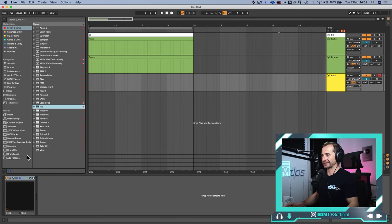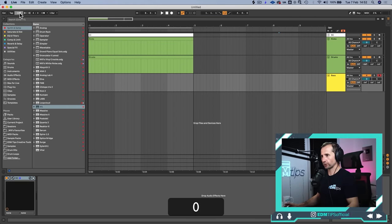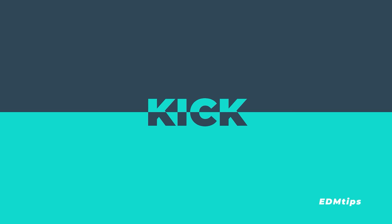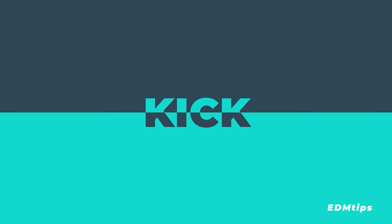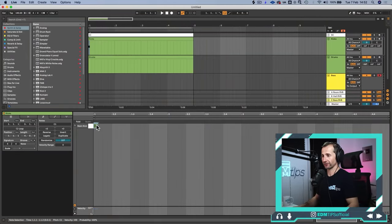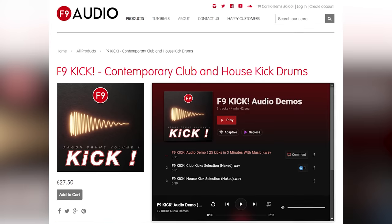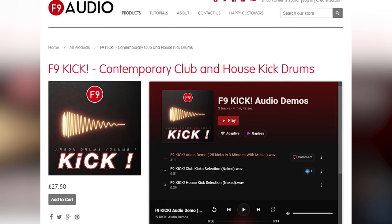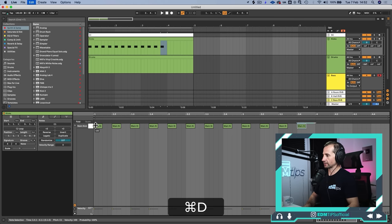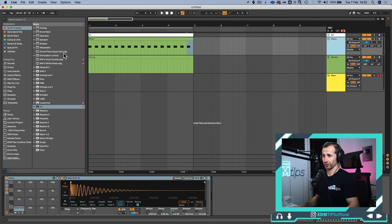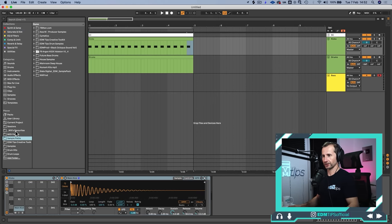First thing we need to do is set the tempo — let's set it to 140 BPM and get a big fat kick on there. Easiest thing to do for a kick is have a favourite selection, but today I'm going to use the F9 Audio Argon kicks that James Wiltshire sent over to me. I do recommend you check them out — I'm not sponsored by them, but it's a fantastic pack.